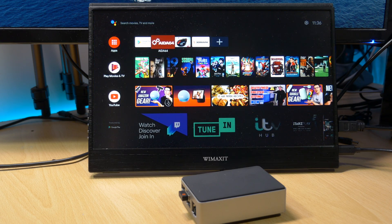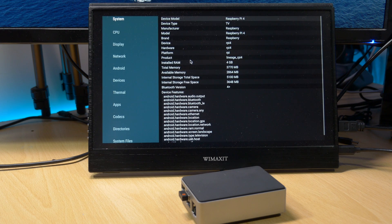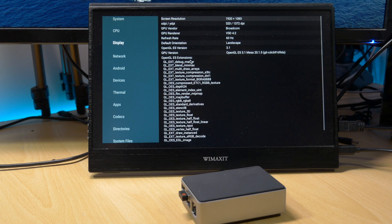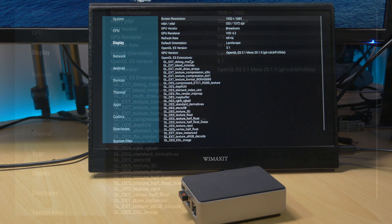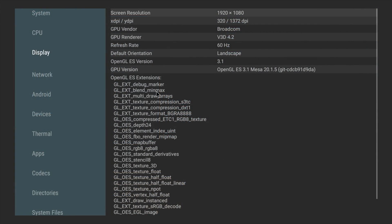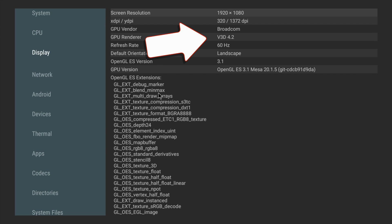If we pop into Aida64 and head into the display settings, you can see it's using V3D version 4.2 and it also supports OpenGL ES 3.1. The default resolution is set to 1080p.